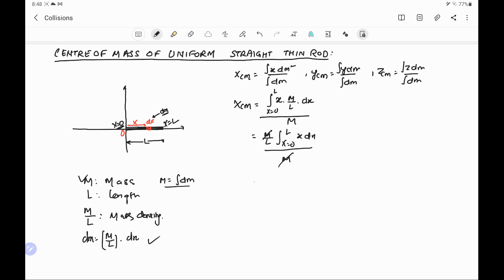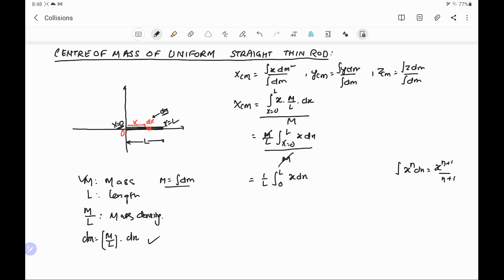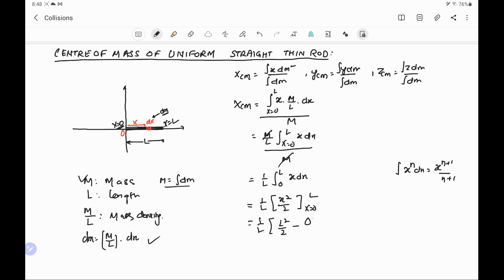The m and m cancel out, leaving 1/L times the integral from 0 to L of x dx. Using the formula that the integral of x to the power n dx equals x to the power n+1 divided by n+1, putting power 1 gives x squared over 2. So it becomes 1/L times x squared over 2 evaluated from 0 to L. Substituting limits gives L squared over 2 minus 0, so 1/L times L squared over 2. One L cancels, giving the x-coordinate of the center of mass as L/2.